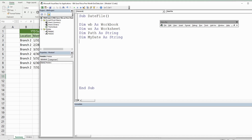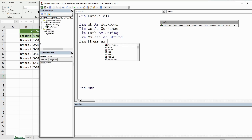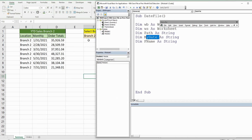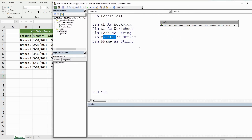We have another variable called FileName, and that is going to represent our complete file name, because our file name is actually going to be a combination of the MyDate variable along with the branch value in cell F2. So we're going to combine those two together to get a file name.